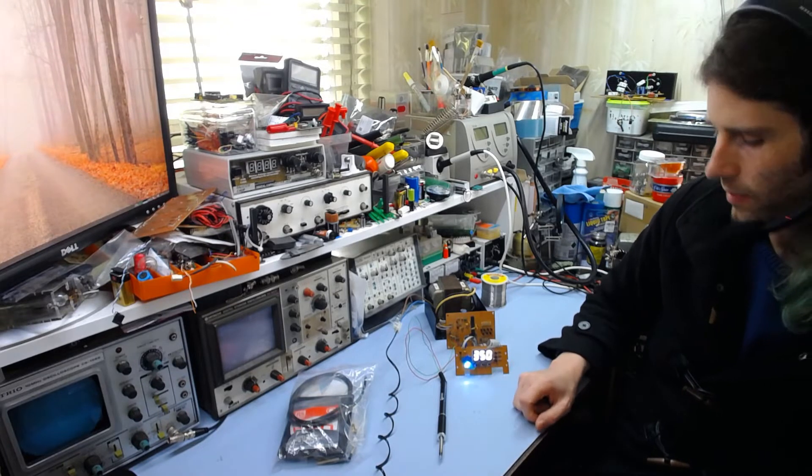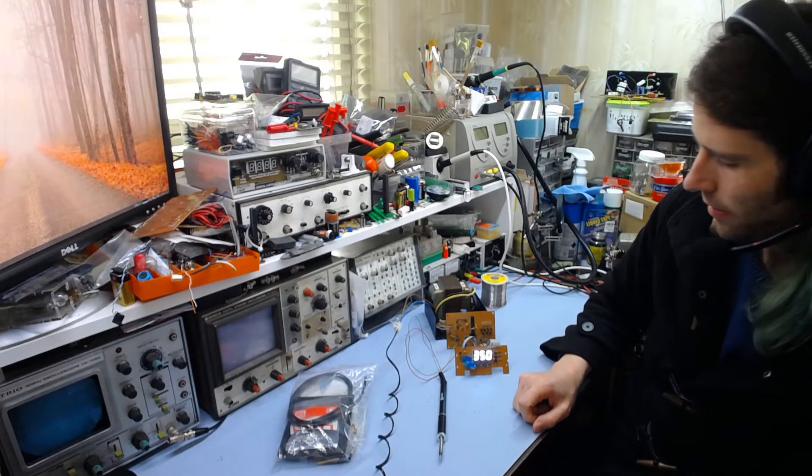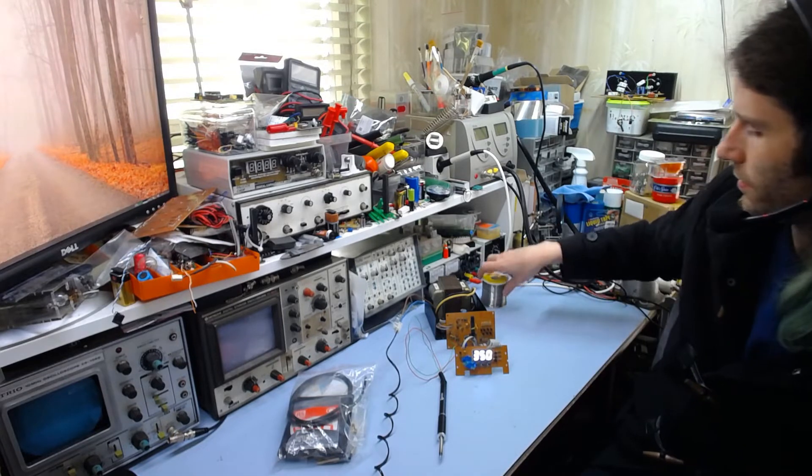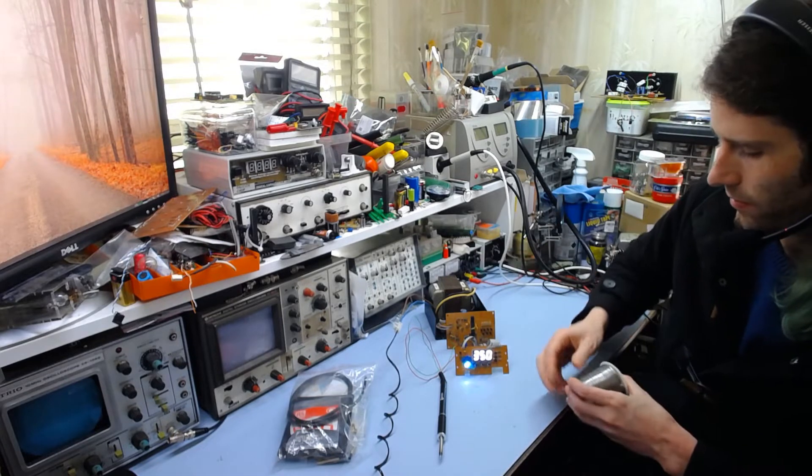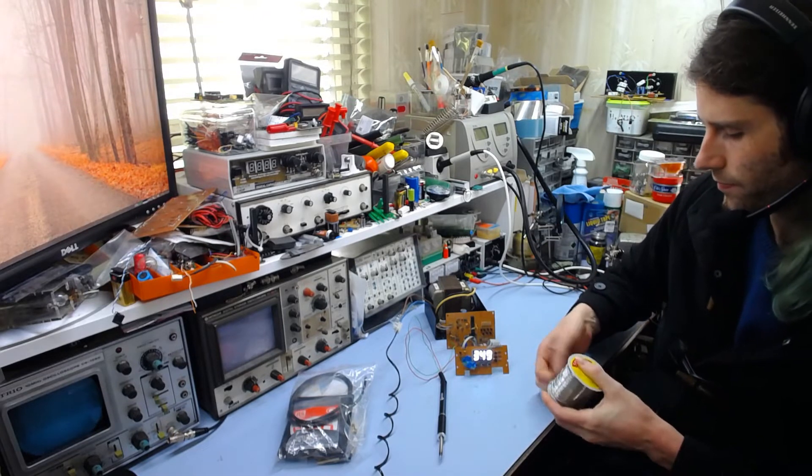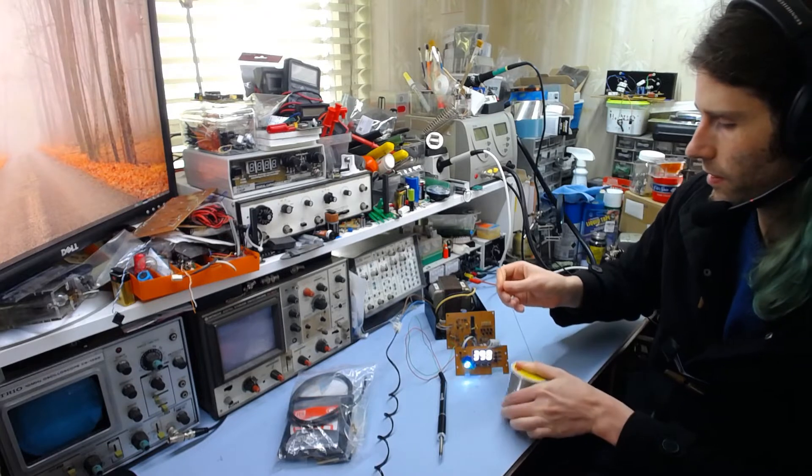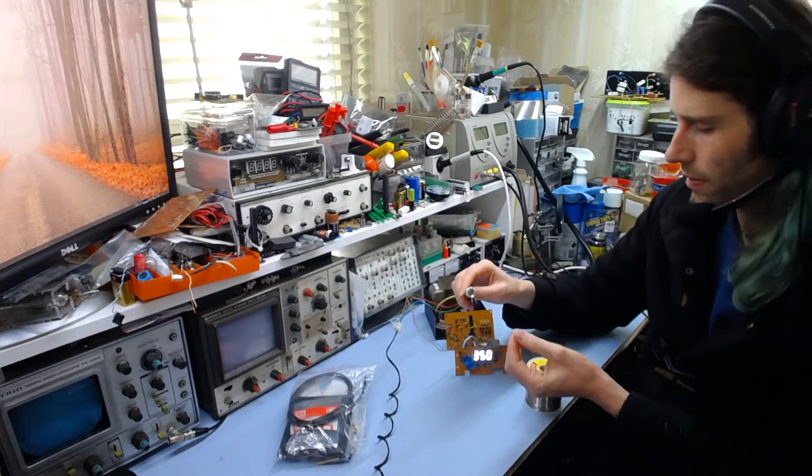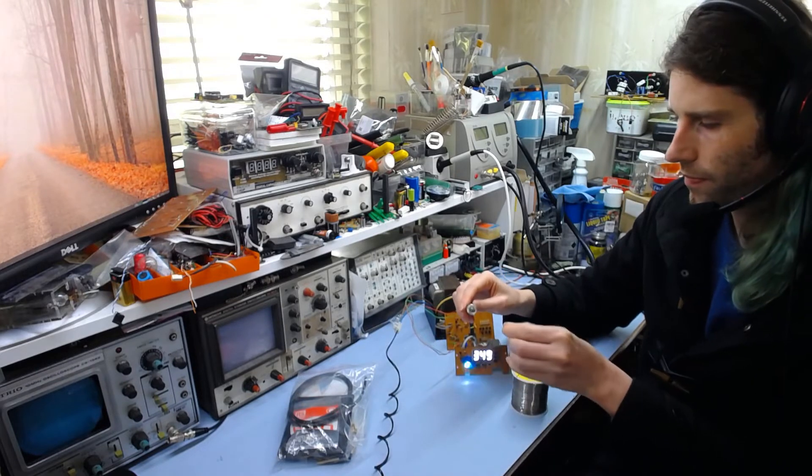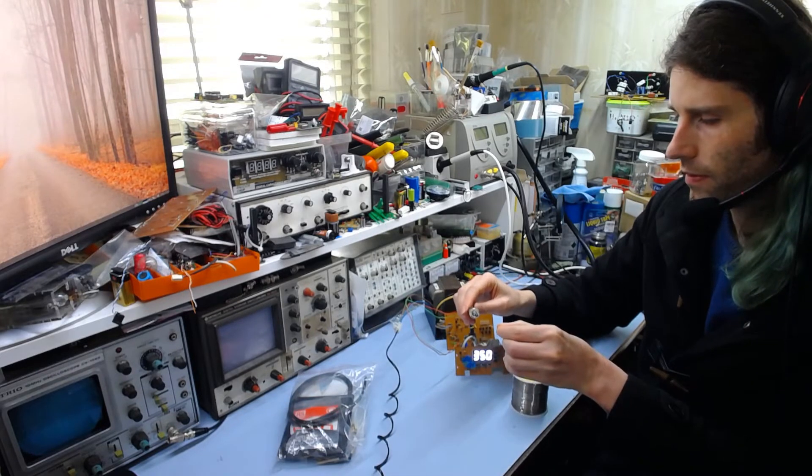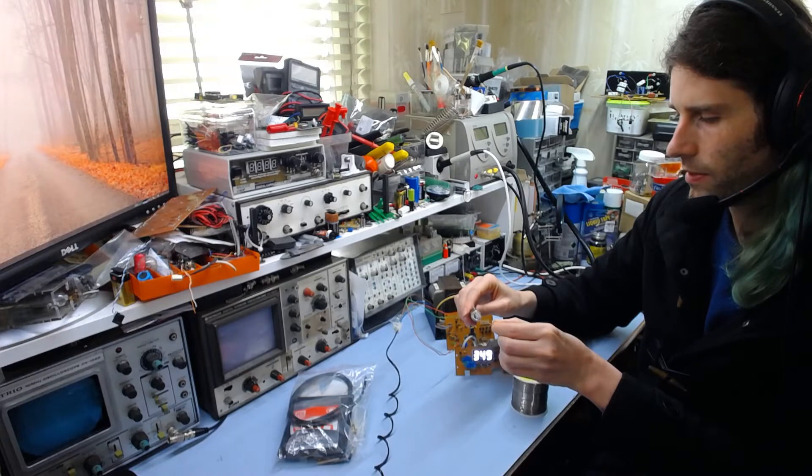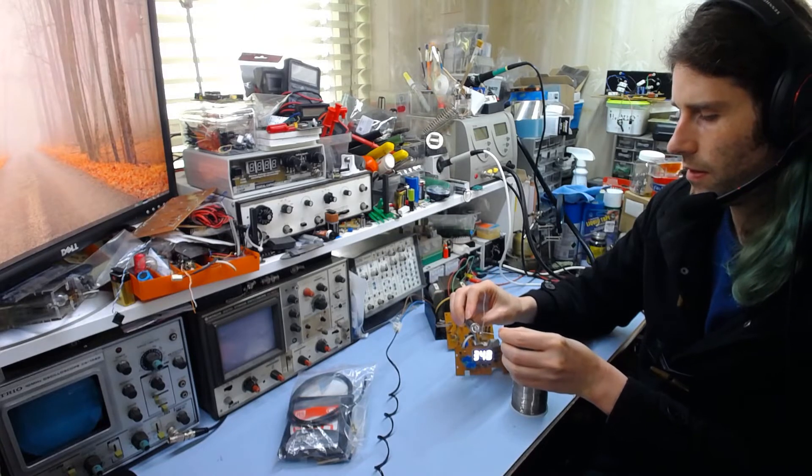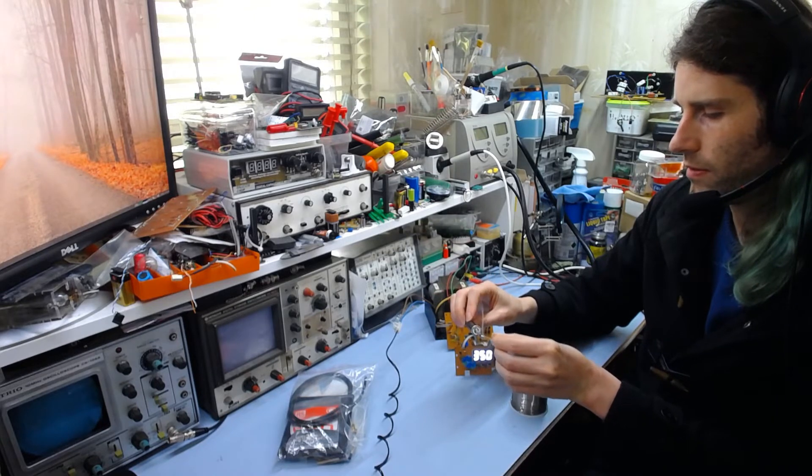But the thing does work. It heats up really quickly. It's definitely quite nice. You can see it does melt solder. If I just get some solder here, you should be able to see that. So it does work.